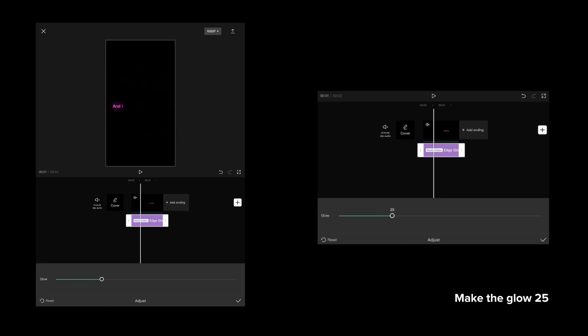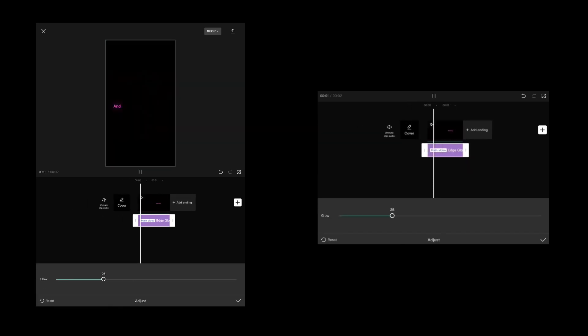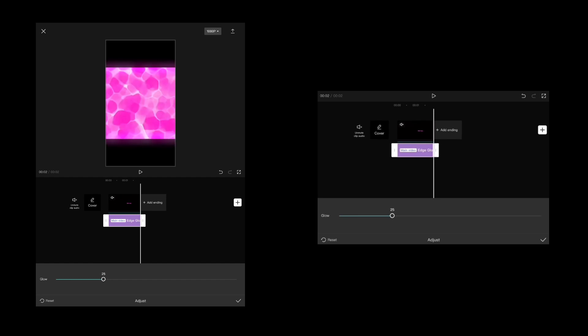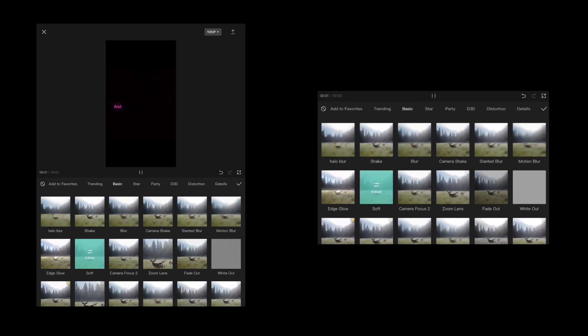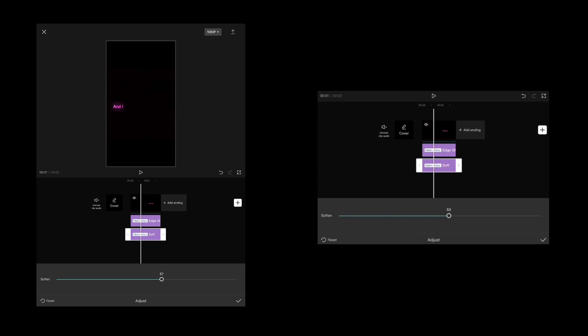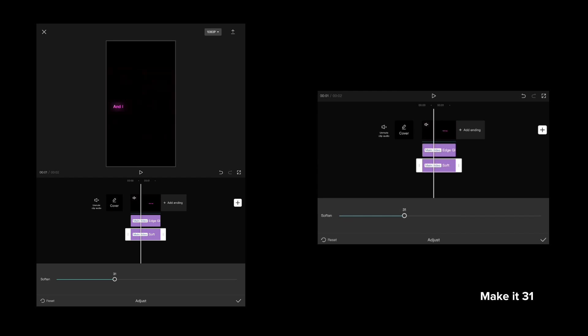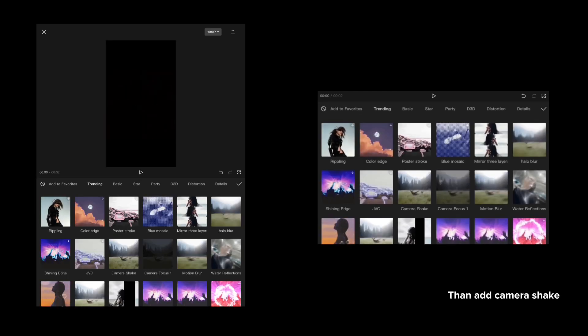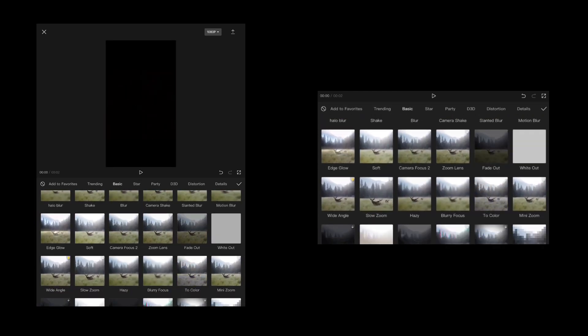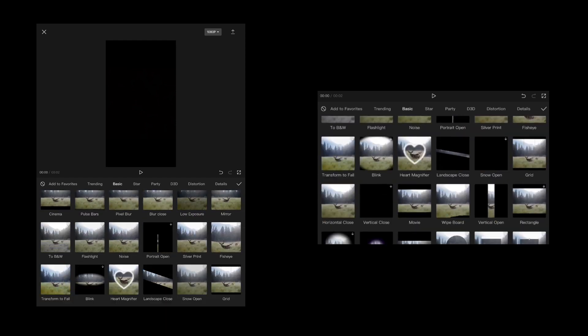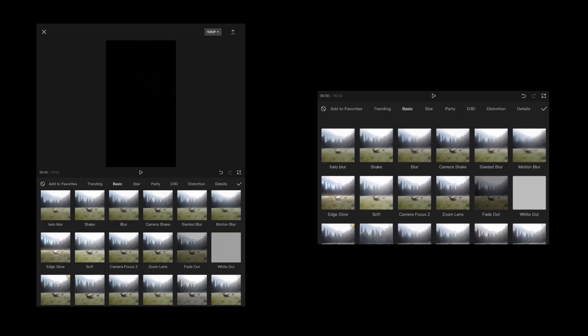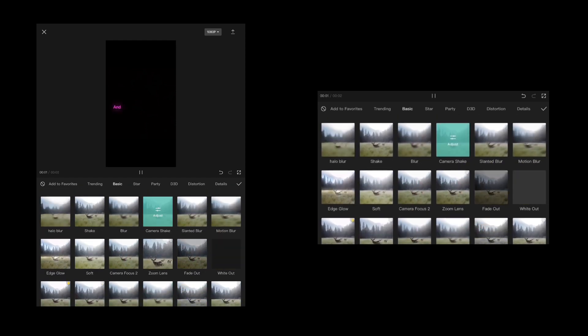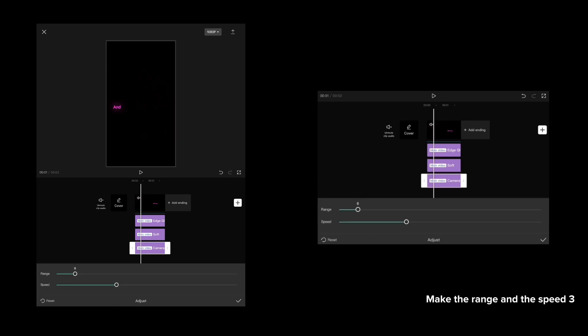Make the glow 25. Add soft and make it 31. Then add camera shake and make the range and speed 3.